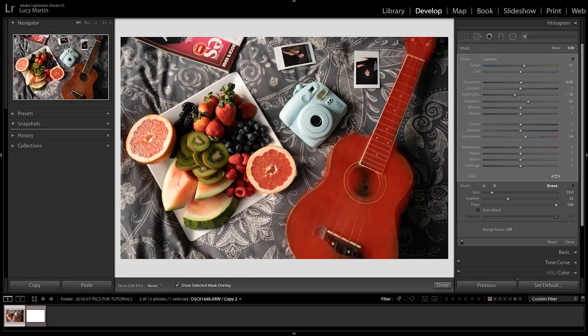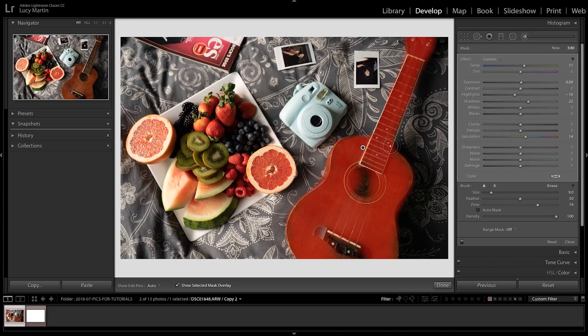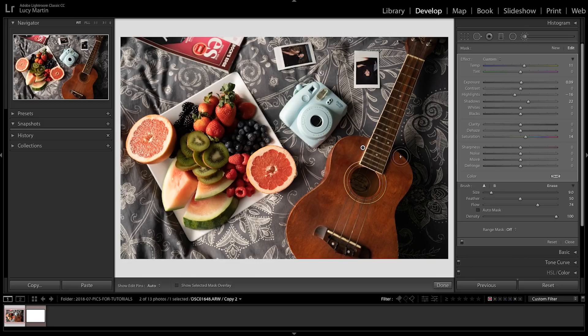Now you can also press the O key on your keyboard to toggle this mask on and off. So I'm gonna press O key now, I'm not seeing it, I'm just seeing my changes. So I'm pretty happy with that one. Let's go over to this Instax, so I'm gonna press new, get a brand new brush, double-click effect so that all of those are reset.